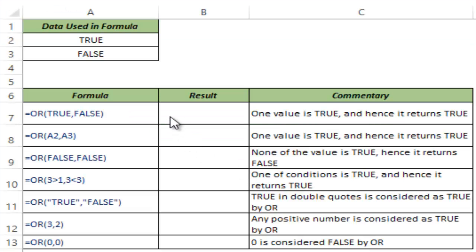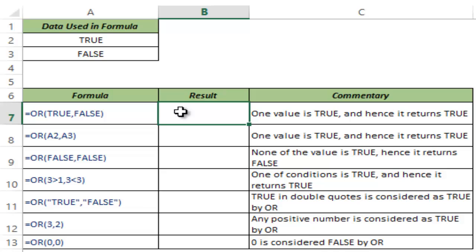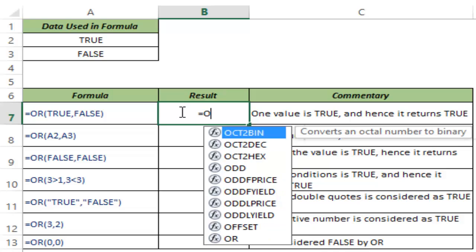OR function takes logical arguments and it returns true if any one of the argument is true and false if all of the arguments are false. So let me show you how this works.